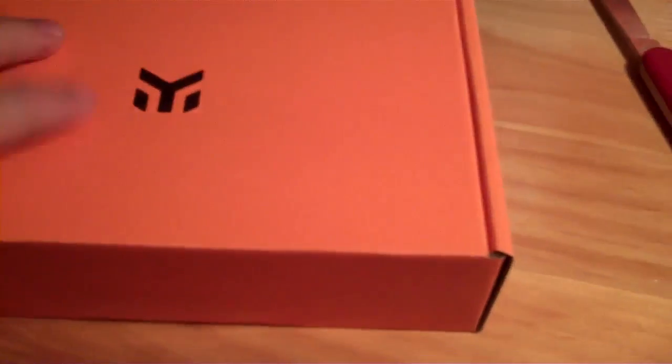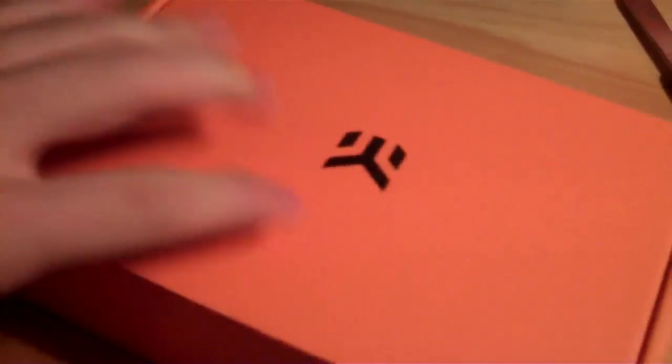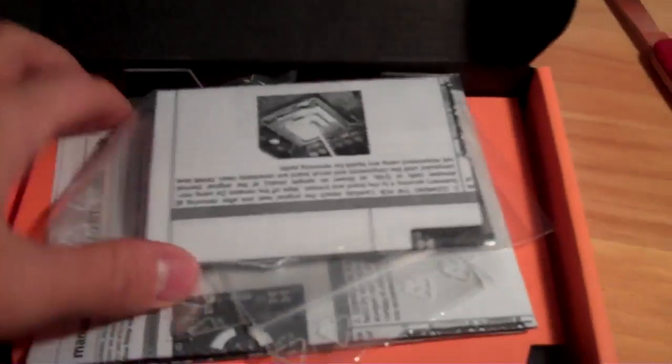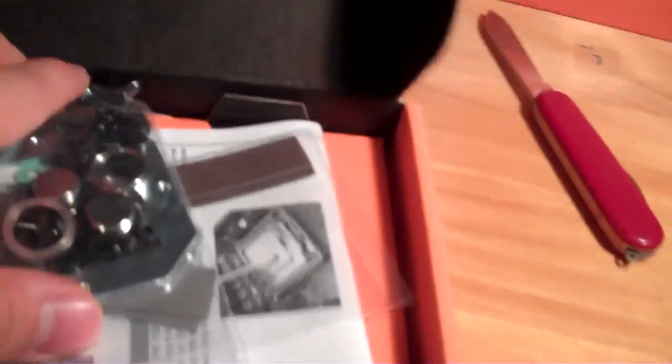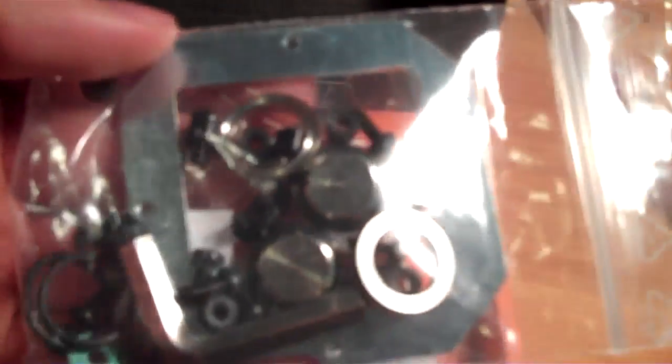So there you go. Here's the insert, the box itself with the EK logo, the manual, and fittings.